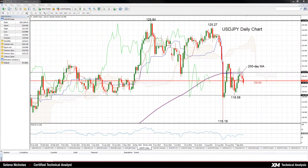Hello, welcome to today's technical analysis for September 15, 2015. I'm Selena Nicholas, technical analyst at XM.com. Today we will look at the US dollar versus Japanese yen on the daily chart.